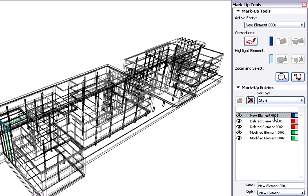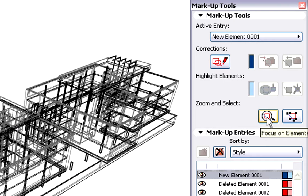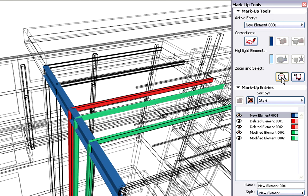Let's select the first entry in the Markup List. This is a new element and it is identified in blue. We can zoom in to this element. As you can see, this is the horizontal steel beam created earlier by the structural engineer.